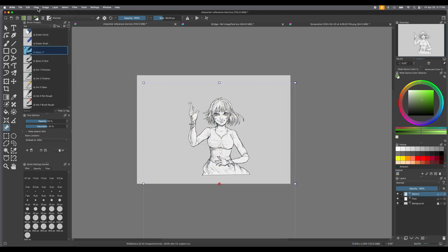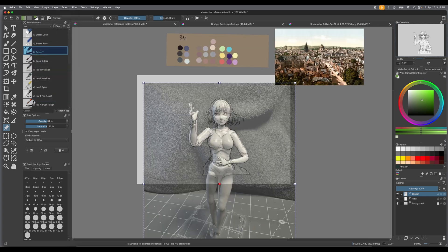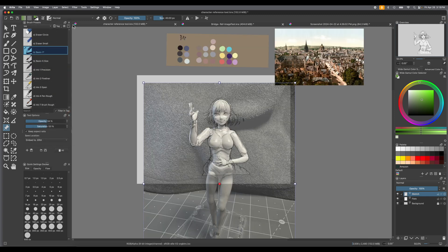See how when you unclick it, you don't see them. So it's actually very useful, once you have the reference images in there, that you can toggle that visibility.